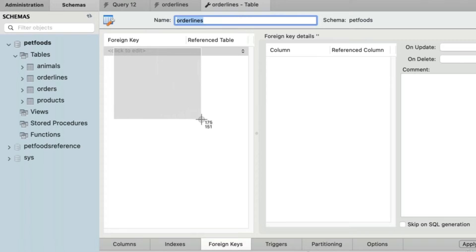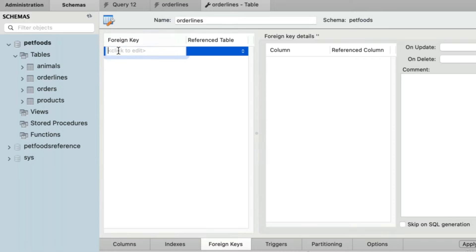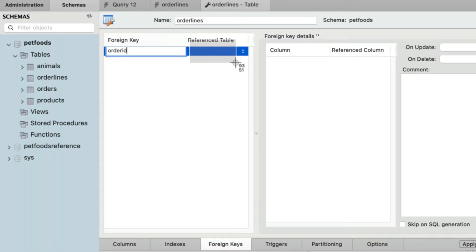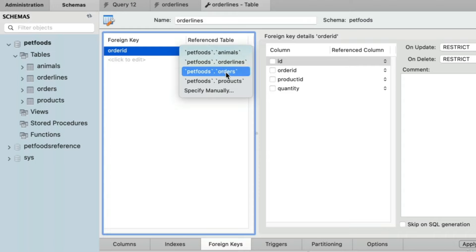This area will show you all of the foreign keys you currently have for this table. At the moment, we don't have any, so we can just click here to create a new one. We can make up any name we want here — the name doesn't matter, it's just for our own readability. It's just a label for the foreign key. I'll call it order ID. Next, we need to tell it the reference table — what table are we looking at to create the relationship with? That would be our orders table.